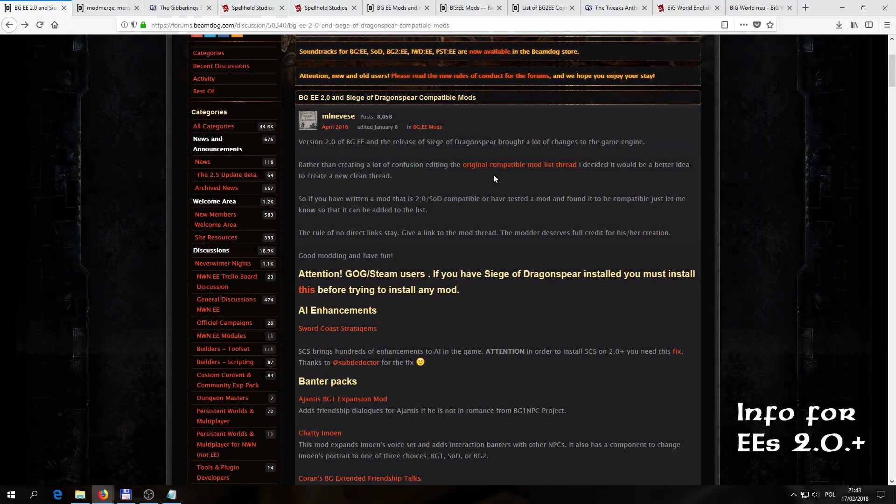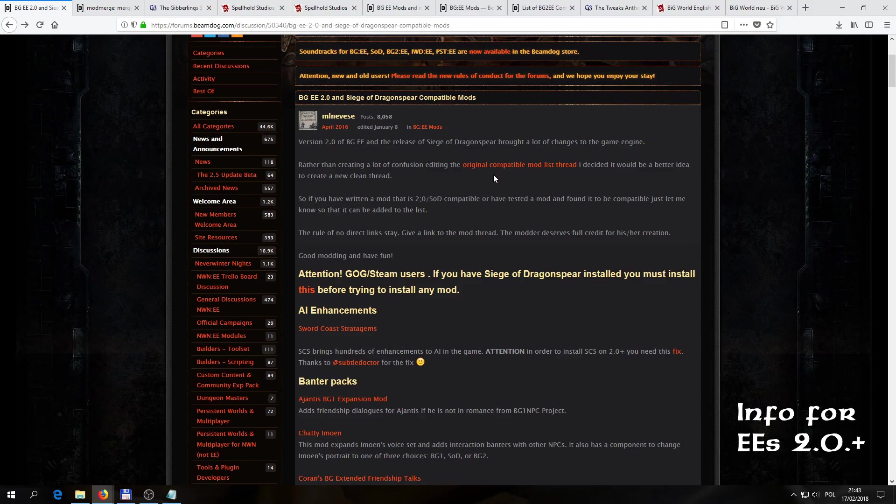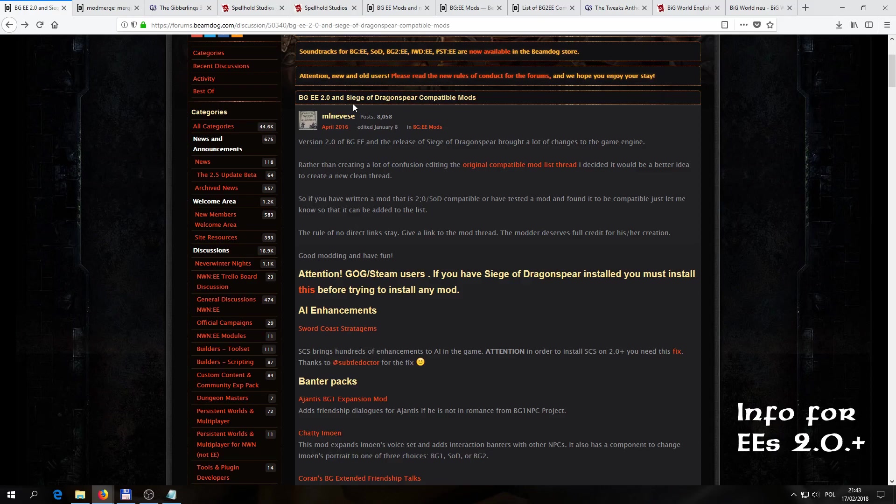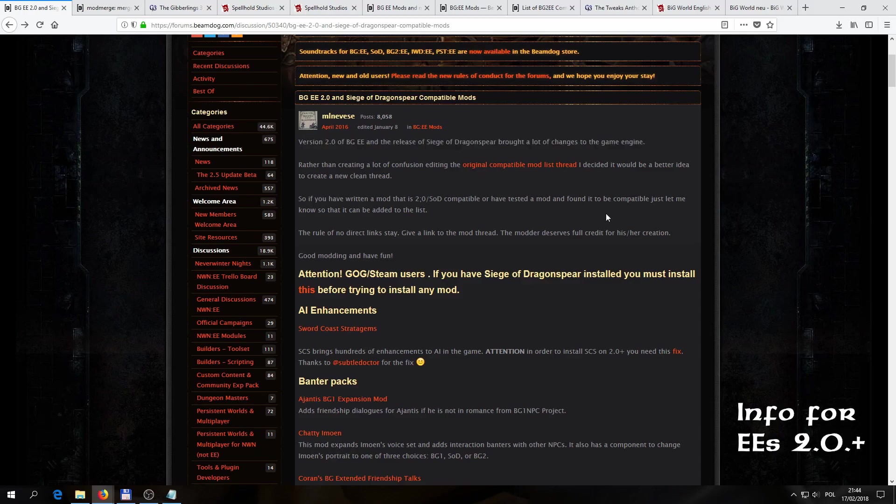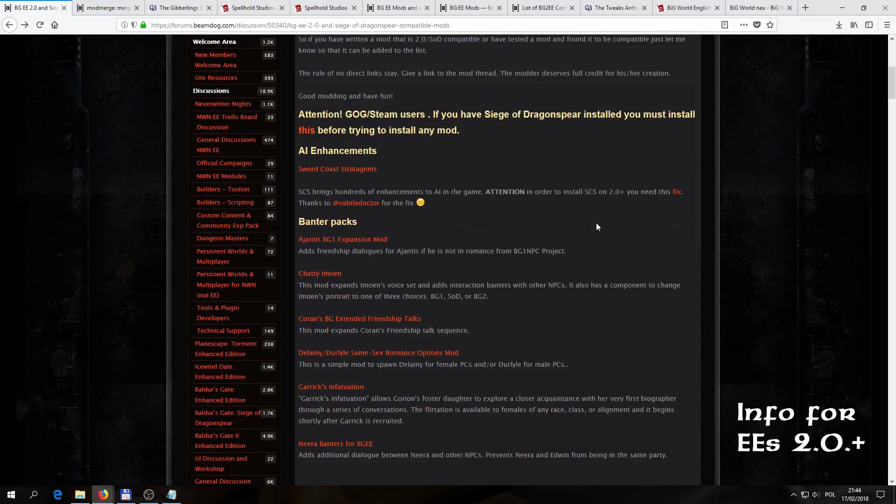When it comes to 2.0 and later versions, a good resource to check out the situation is a thread on the Beamdog forums entitled BGEE 2.0 and Siege of Dragonspear compatible mods. By the way, I'm going to show a couple of sites in this video, and all of the links are going to be posted in the video's description, so feel free to check them out there. So in this thread, at the very beginning of it, they say it plain and square, that basically the sentence in other words means that version 2.0 broke mods, and there are certain steps we have to take in order to have some in our game, if we're running that version.